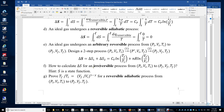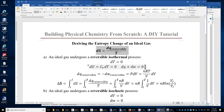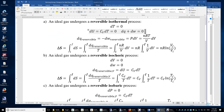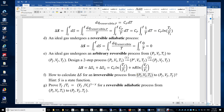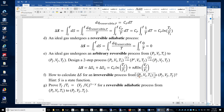For an irreversible process, you cannot use the entropy integral directly, because you need to know dQ reversible. Instead, we use the hint that entropy is a state function. For any irreversible process going from a given initial state to a given final state, the entropy change is the same as that of a reversible process connecting the same two states, because they share the same initial and final entropy values.